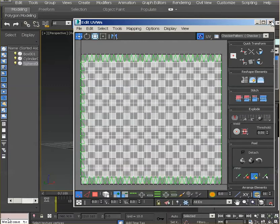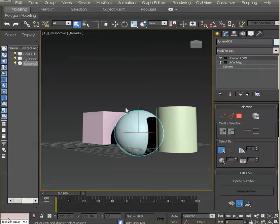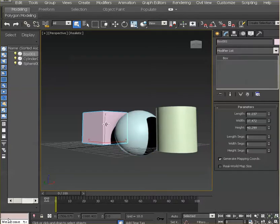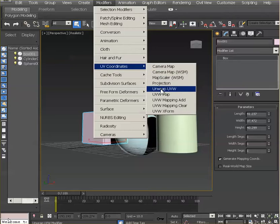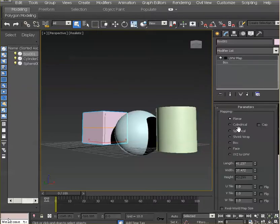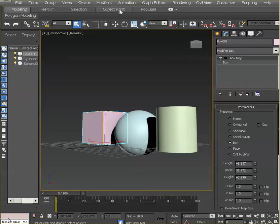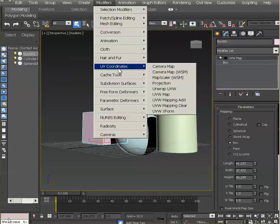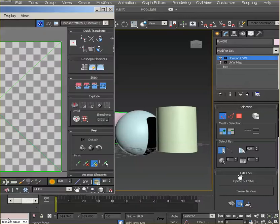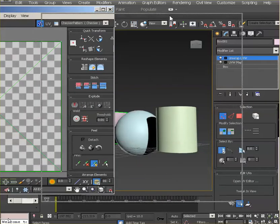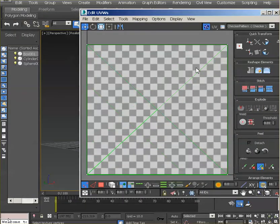And then the last one is the box. So we do the same: modifiers, UV coordinates, UVW map. In this case we select box and UV coordinates, again unwrap, and open the UV editor. This is where things start to get a little bit more interesting.